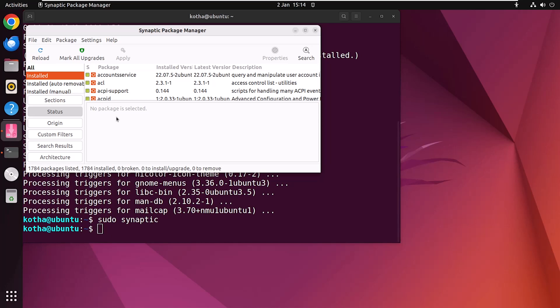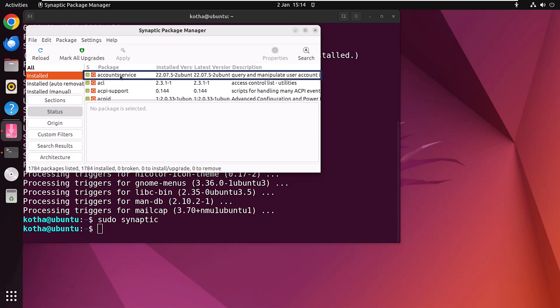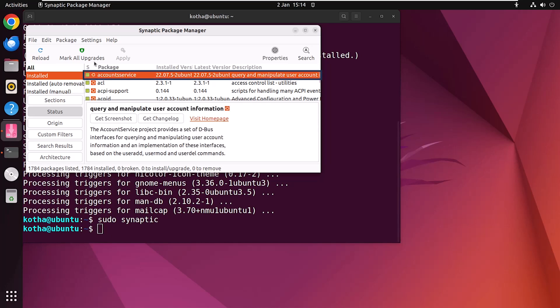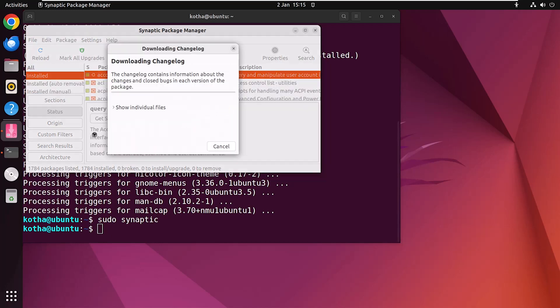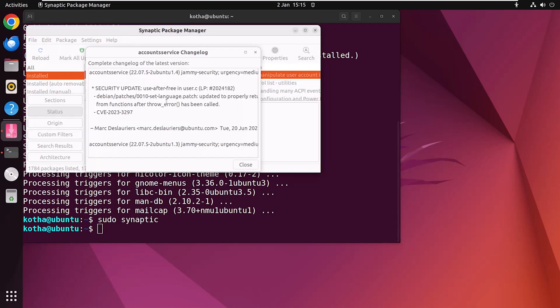To download the changelog, select a package, then click on the Package option. Here you can see the Download Changelog option. Click on it and you can see the complete changelog of the latest version.